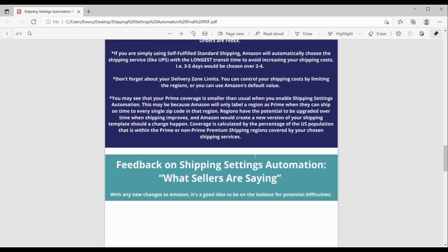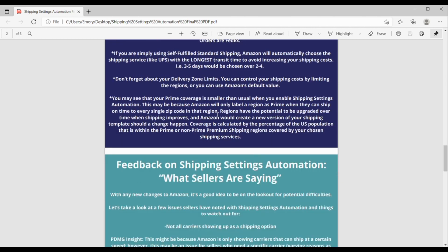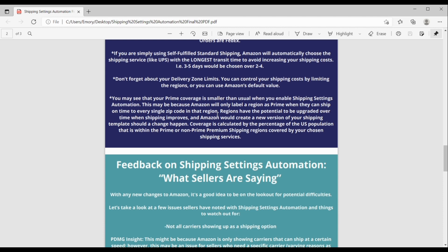Okay, next, you might see that your prime coverage is smaller than usual when you enable shipping settings automation. And this might be because Amazon can only label a region as prime when they can ship on time to every single zip code in that region. And regions do have the potential to be upgraded over time when shipping improves. And if that does happen, Amazon would create a new version of your shipping template. Coverage is calculated by the percentage of the U.S. population that's within the prime or non-prime premium shipping regions covered by your chosen shipping services. So, just keep that in mind. If your coverage is smaller, it's because of Amazon only labeling regions as prime that they can cover every zip code in that region on time.